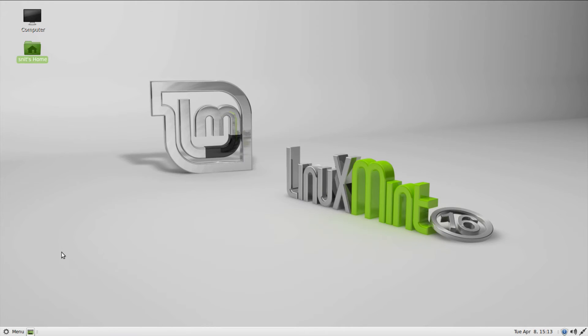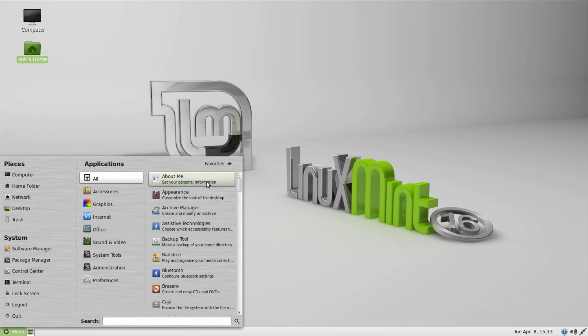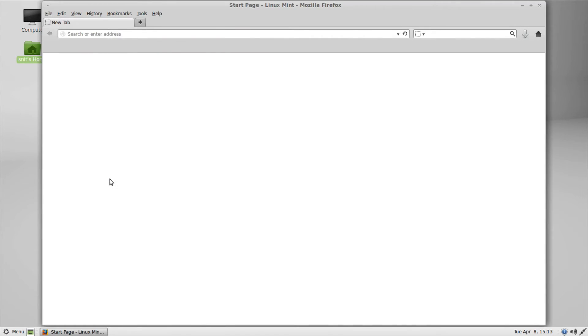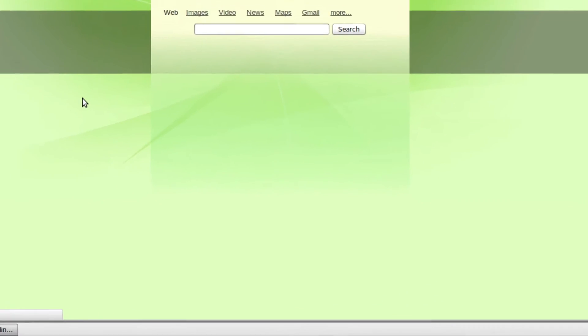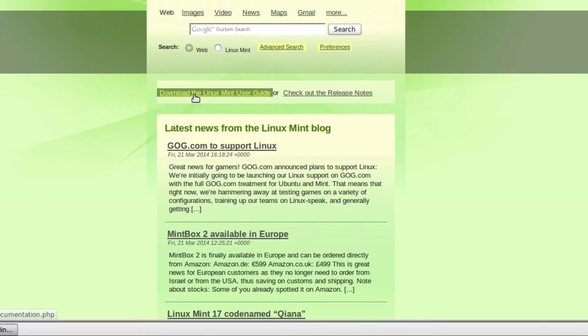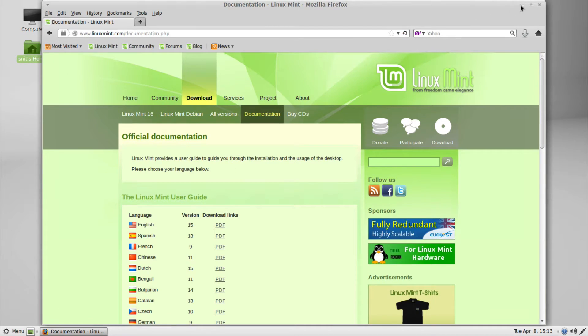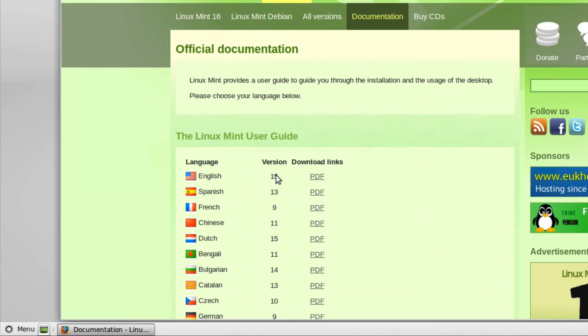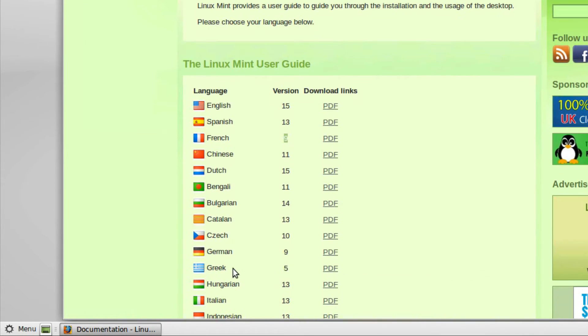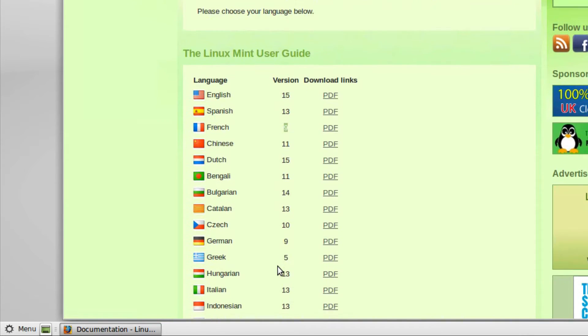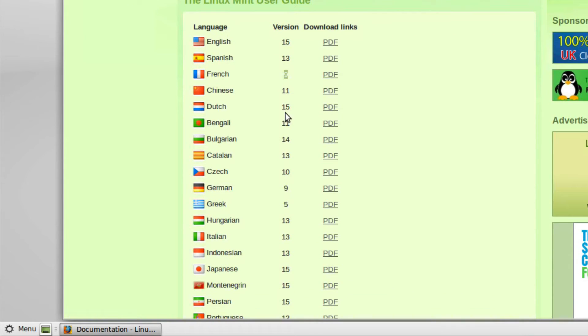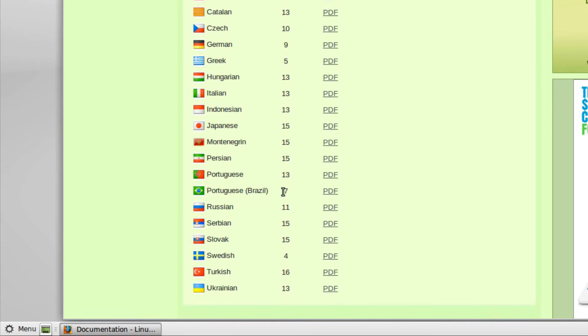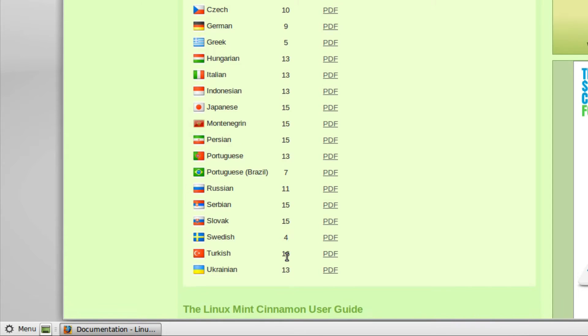But I did find, if I go into, let's go back to my favorites. If I go to a web browser, on their default page, it lists download the Linux Mint user guide. Excellent. Now, if we look at my desktop, I'm on Linux Mint 16. I click on this. The English is only in version 15. The French is only on version 9. Scrolling down, the Greek is on version 5. In fact, none of these give you an option for 16, except at the very bottom, we have Turkish version 16. So you don't really have an option to get an updated manual.